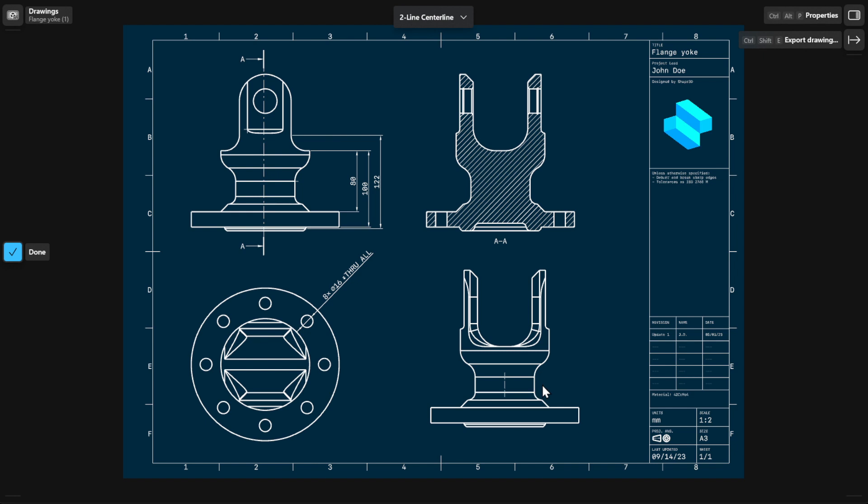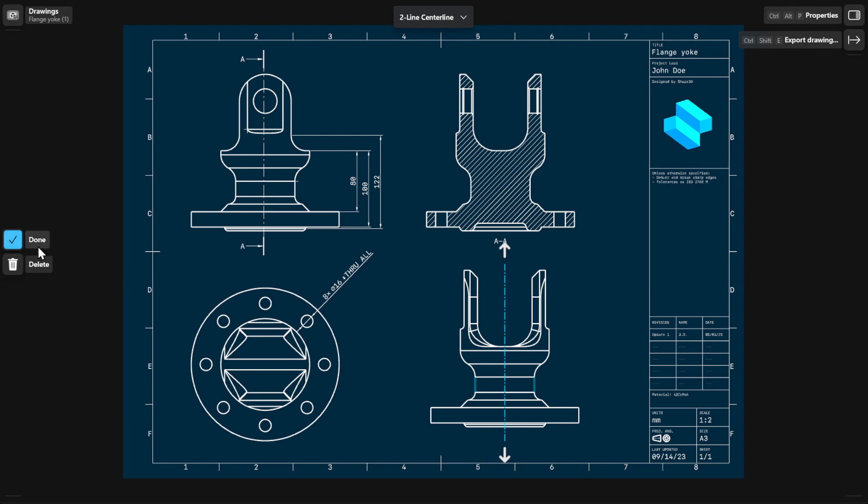To adjust the centerline, select it and then drag the arrows or points to extend the centerlines created between the reference points or lines. To finish, select Done.